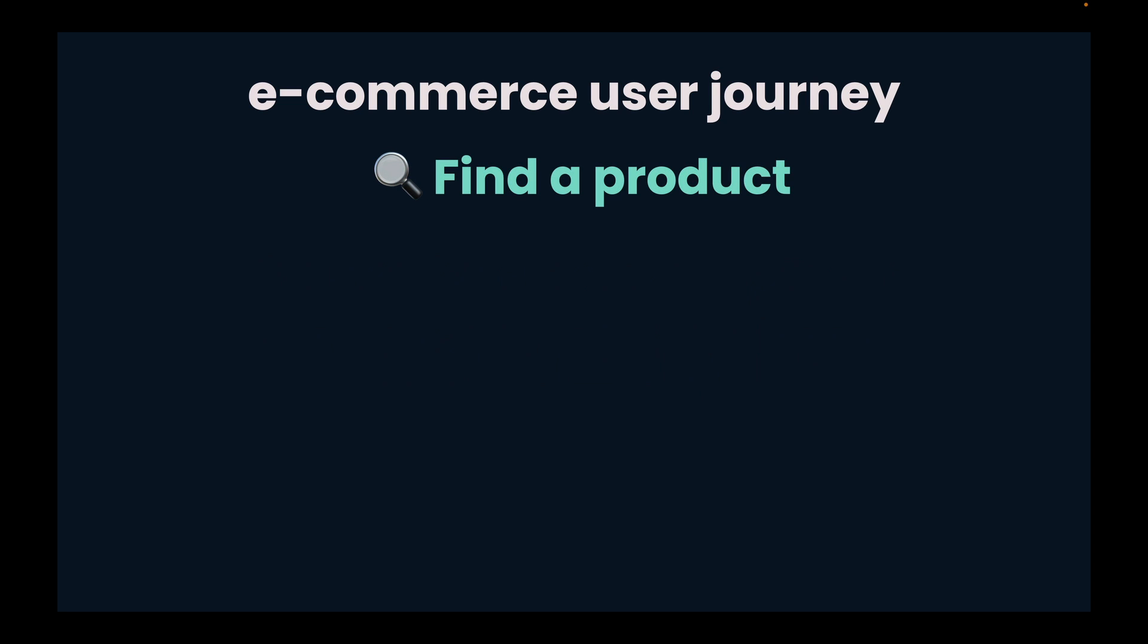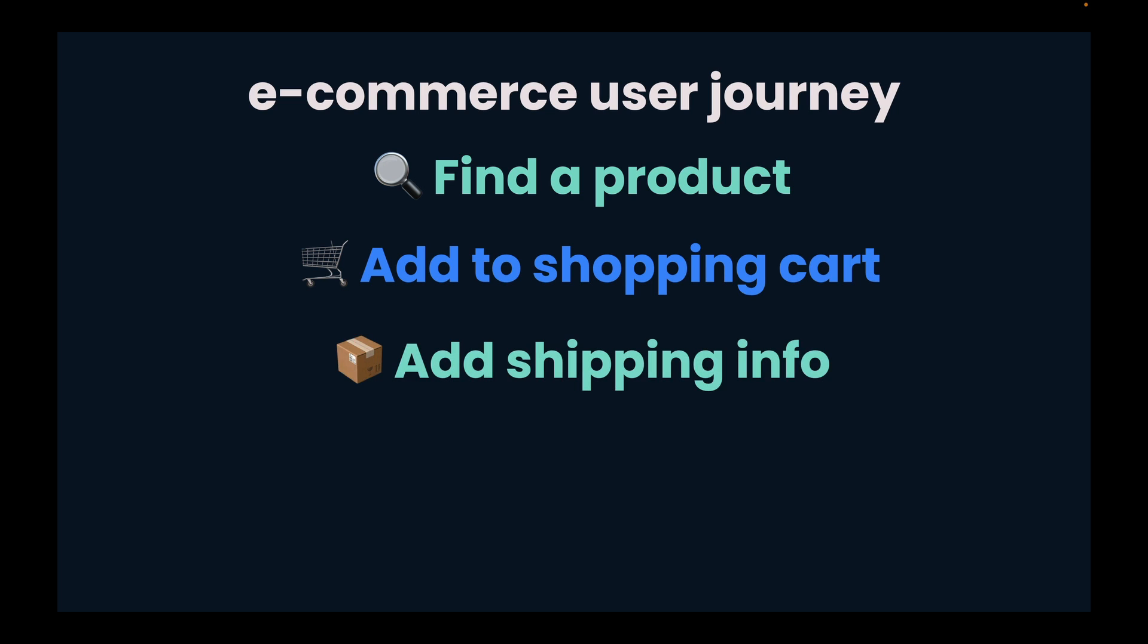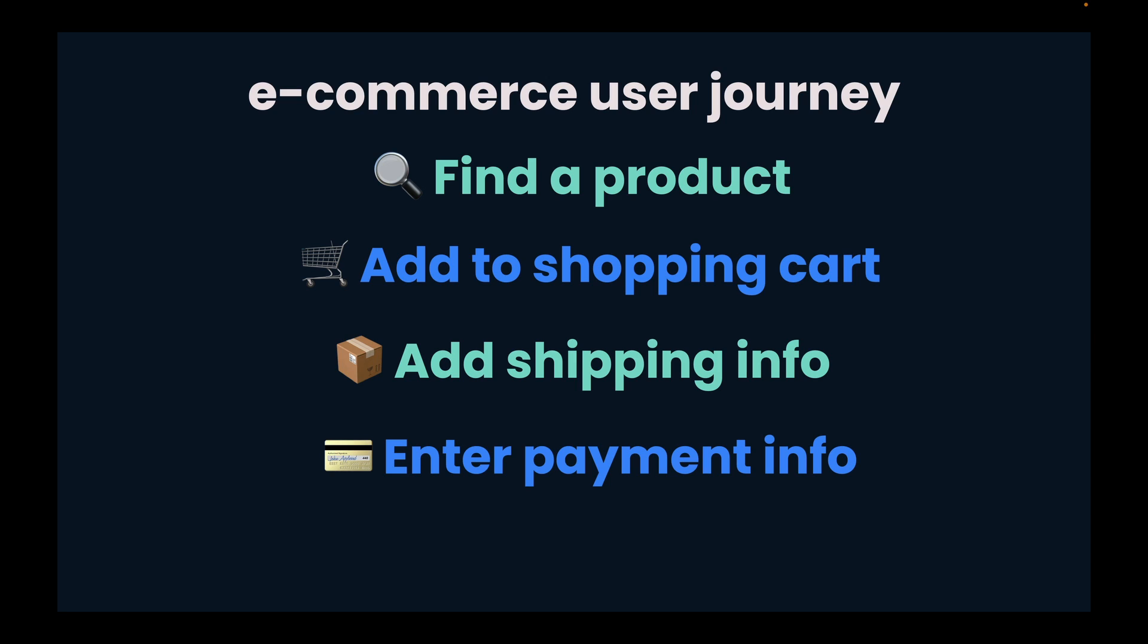First, a user will find a product. Next, they will add it to their shopping cart. When they are ready to purchase, they will then fill out their shipping info. After that, they will typically enter their payment information, and finally complete their purchase.